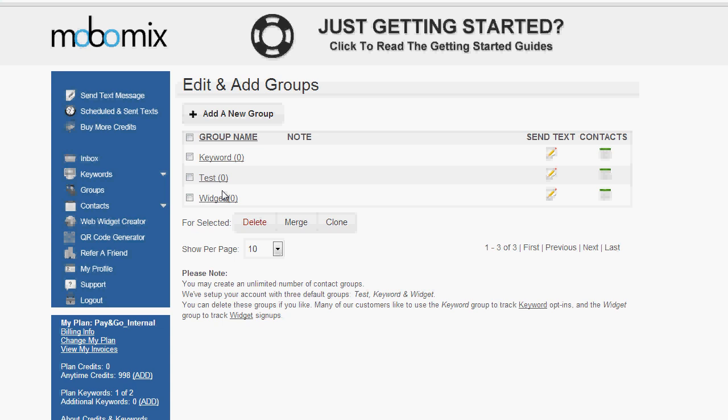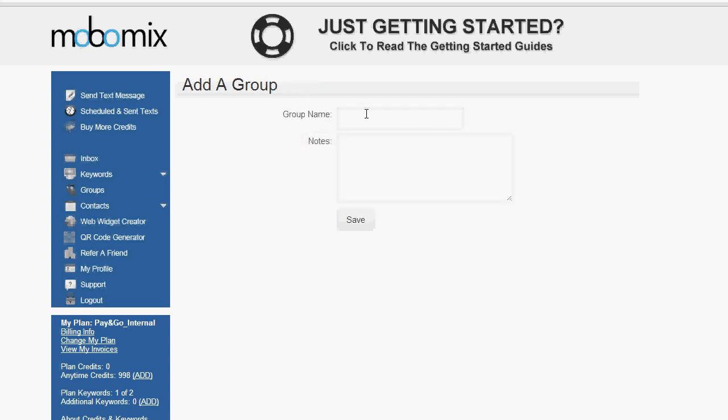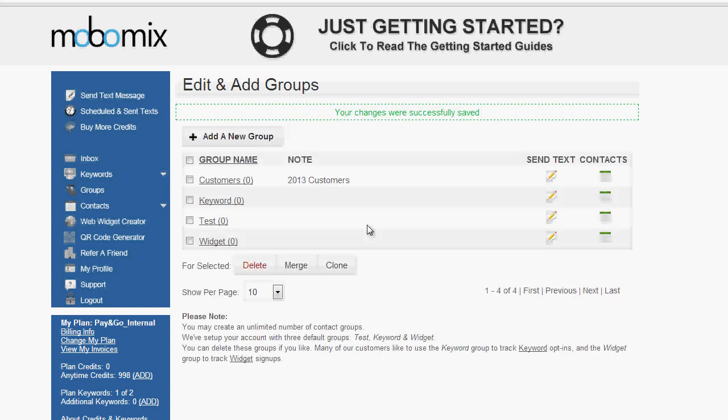If you want to add a new group, you click on the add a new group button, and then you can type out the group name and any notes you'd like to add for that group. After typing out the name that you desire and any notes, you can click on the save button, and you'll be taken back to the edit and add groups page, where you'll see that your changes were successfully saved.